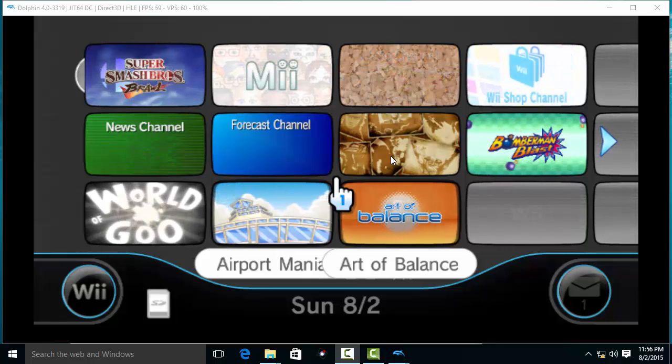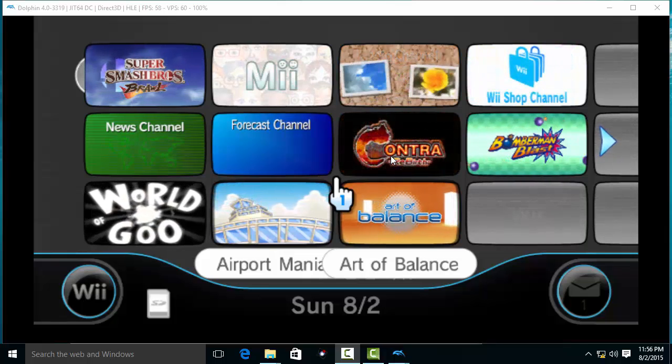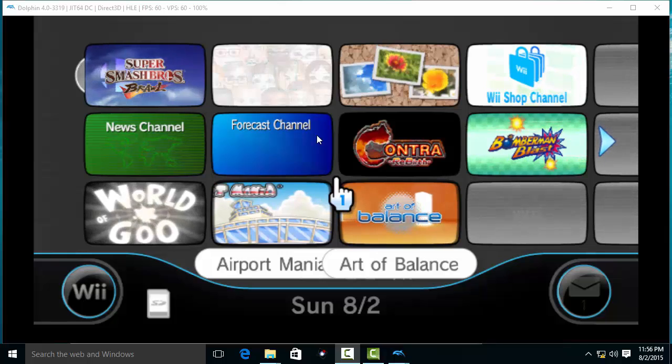Hey YouTube! Today I am going to show you how you can make your Dolphin emulator run through the Wii system menu.